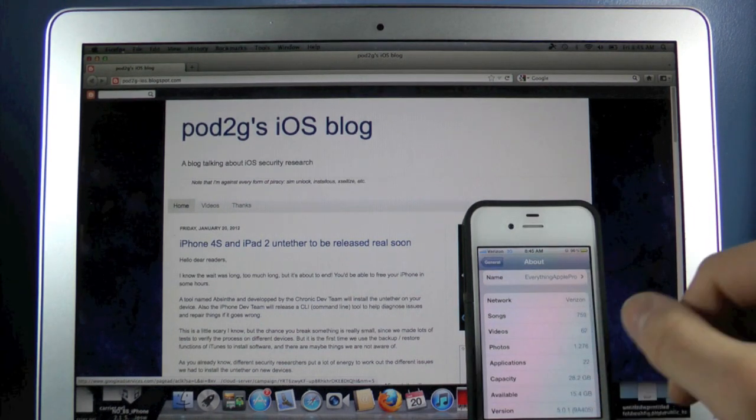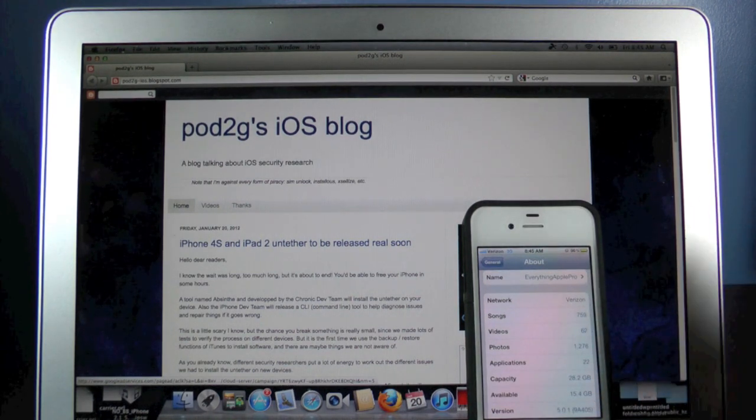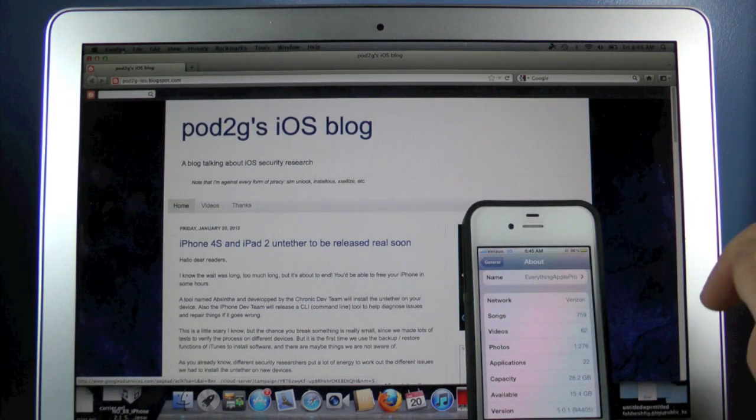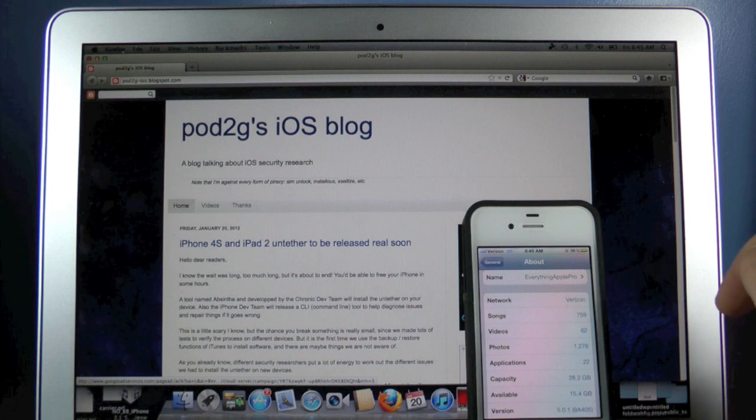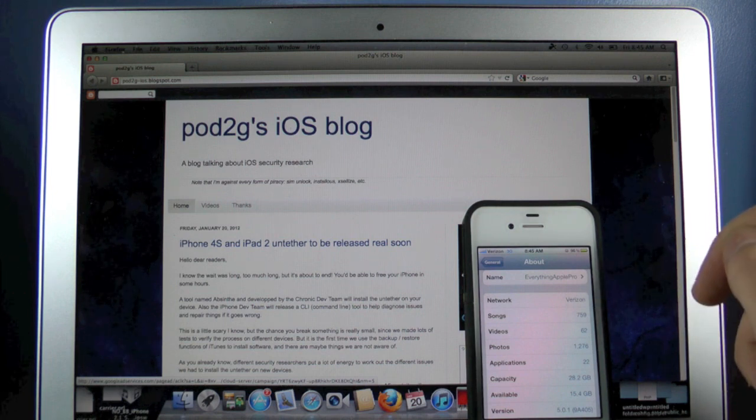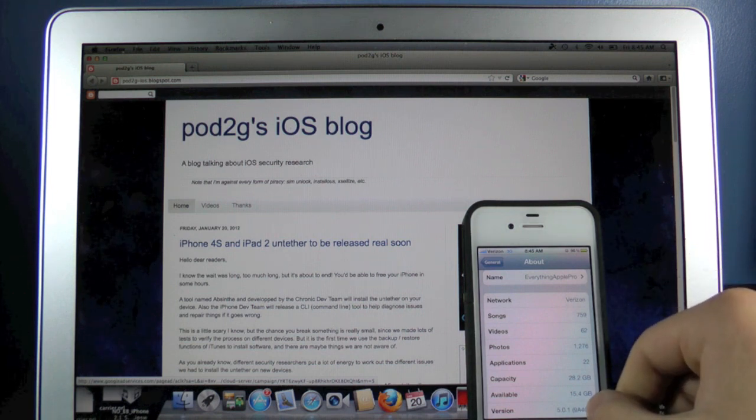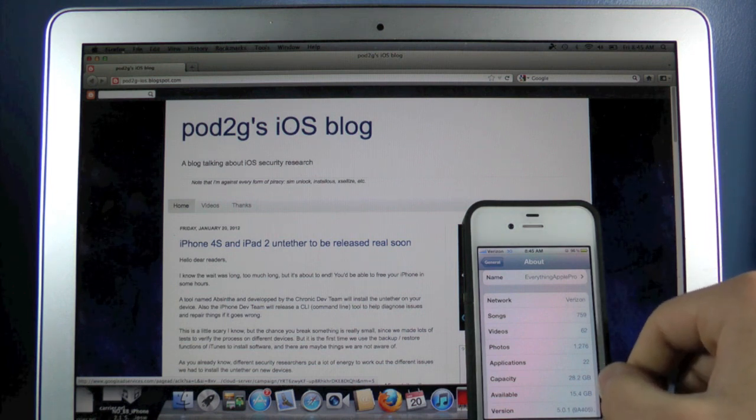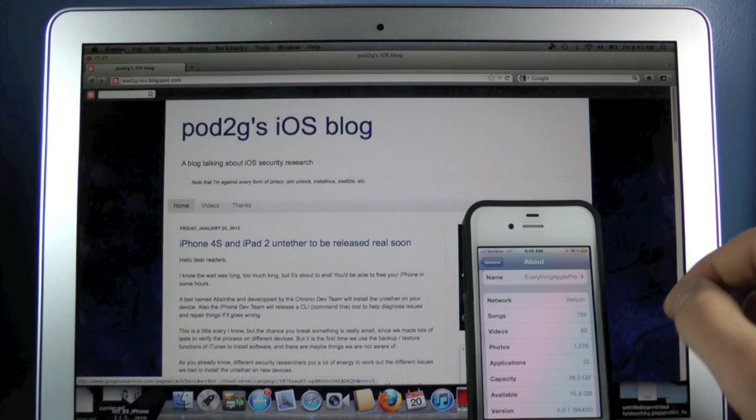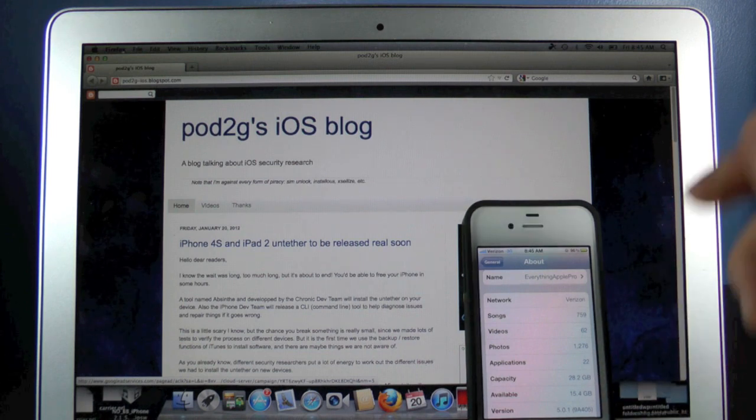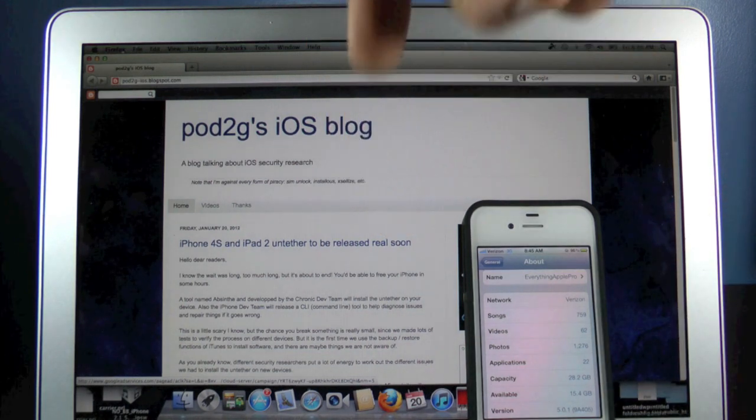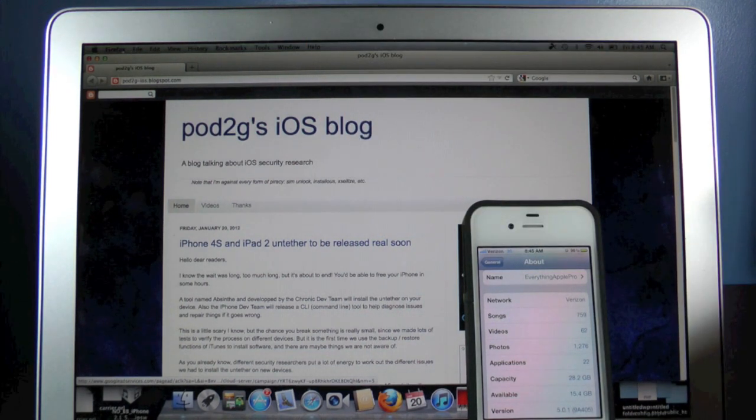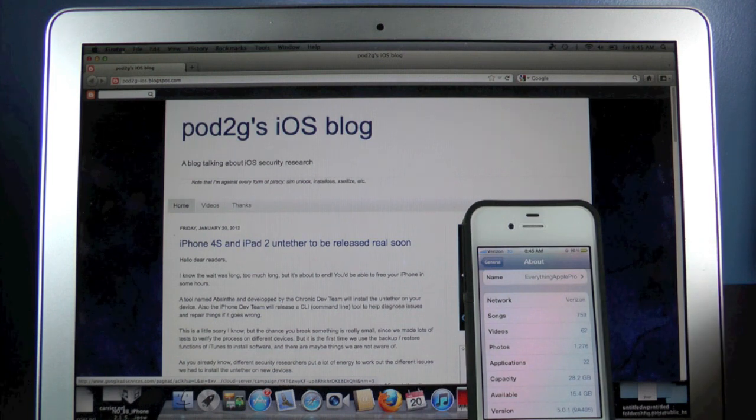So if you guys are on 5.0 right now, don't update. The Untethered Jailbreak will work with 5.0. If you guys are on 5.0.1 but you do have 9A406 as your version number, you can downgrade. I'll leave a little link down below, also to a guide, and it'll tell you how to do that.